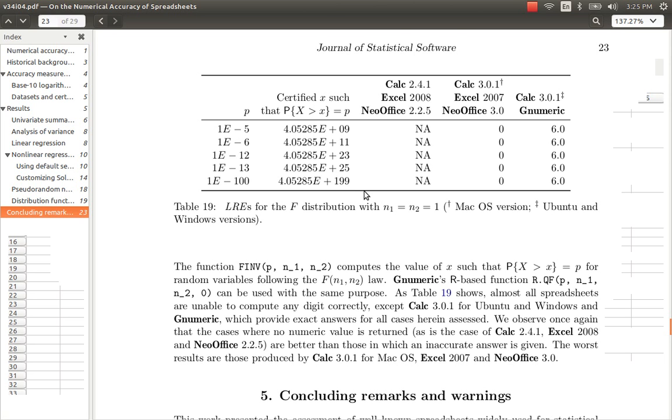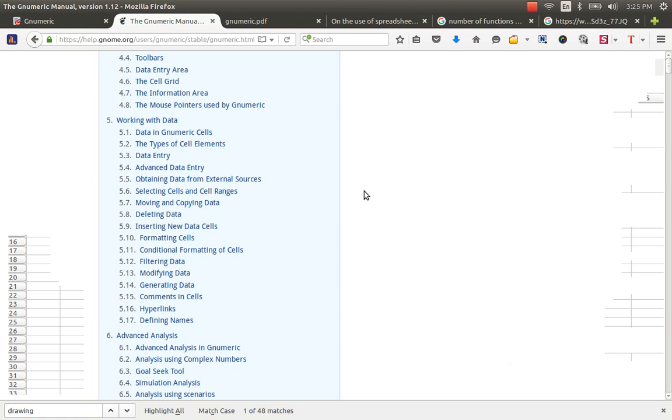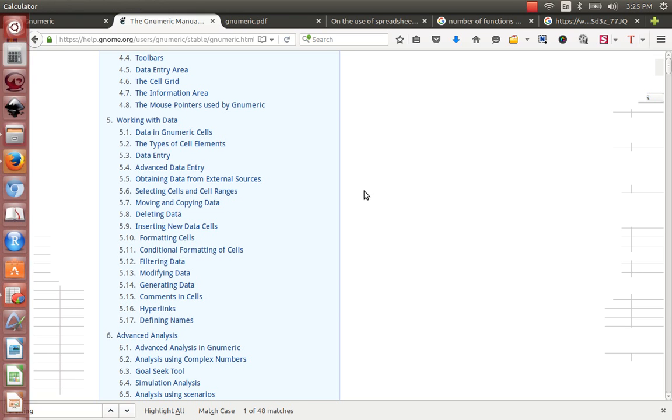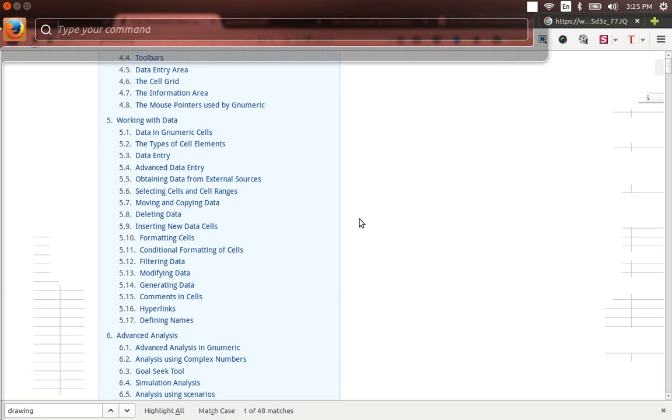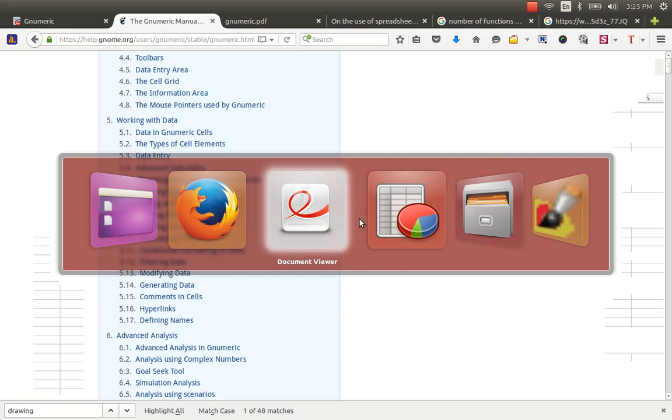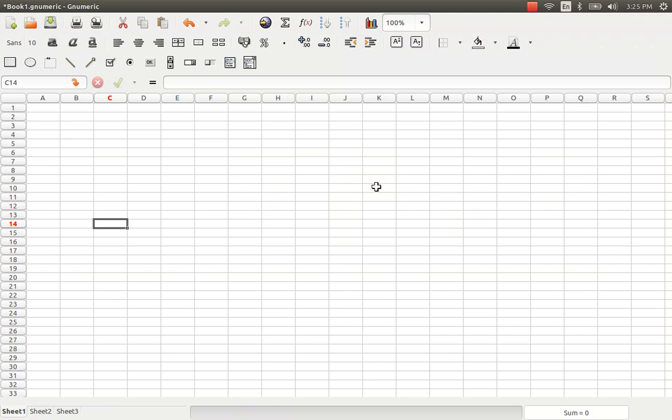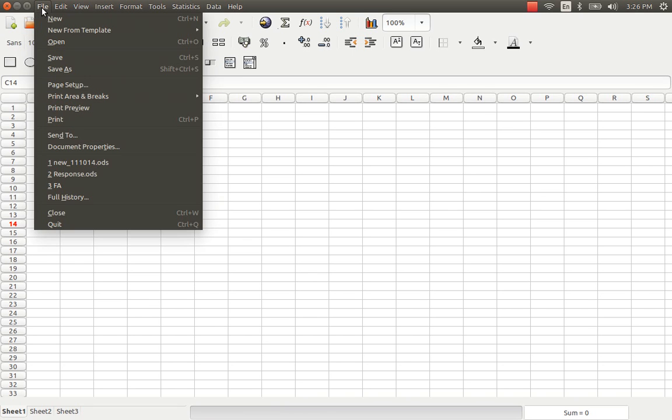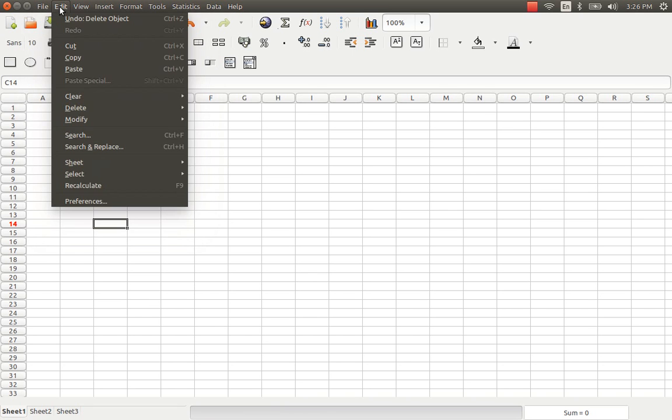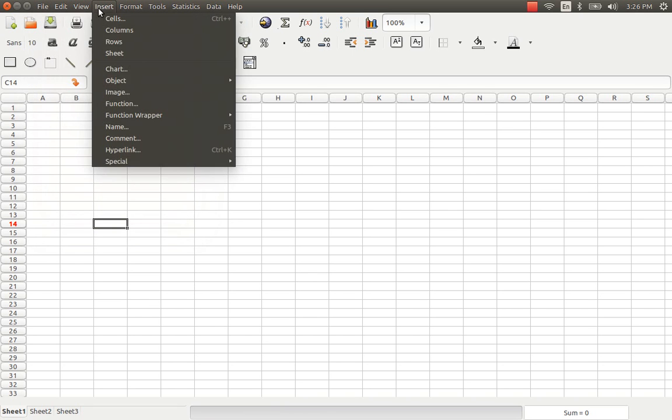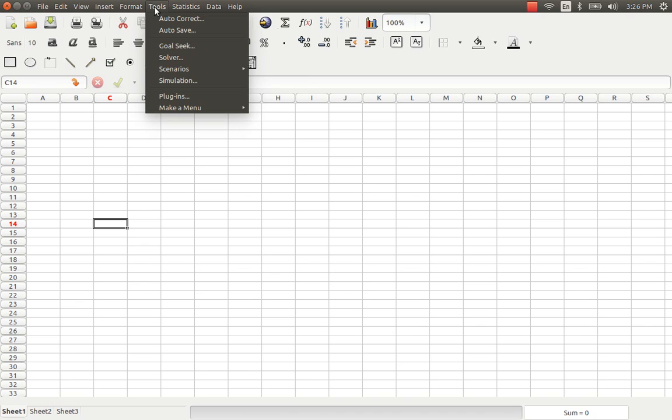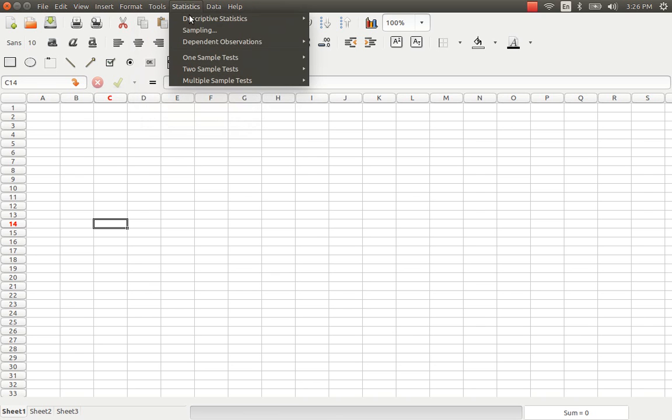When you open Gnumeric from the Ubuntu sidebar then it is a simple spreadsheet. It has close resemblance to a typical spreadsheet application and it has standard menus like file, edit, view, insert, format, tools. This is a wonderful part of the menu.